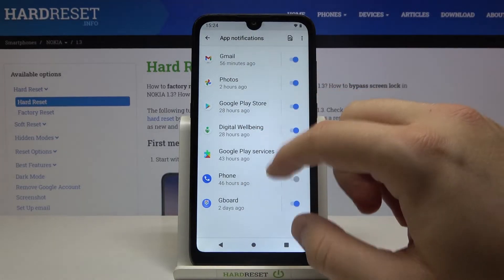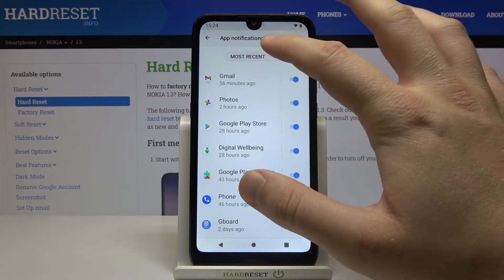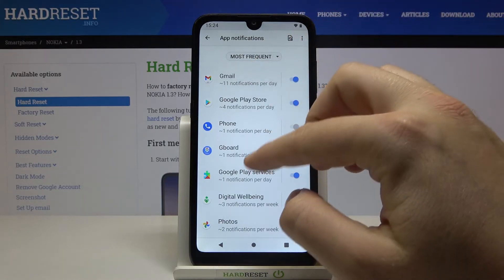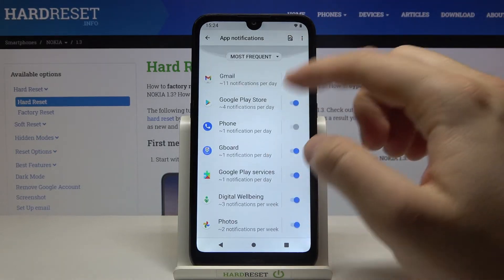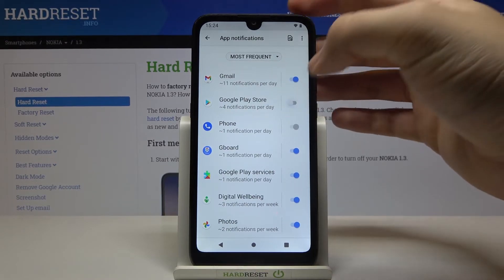We can sort from the most recent to the most frequent. The most notifications we get are from Gmail and Play Store, so if you don't want to see these notifications you can simply click on the switcher to turn them off.